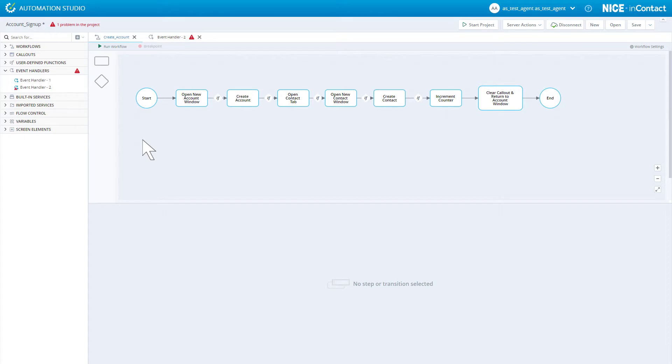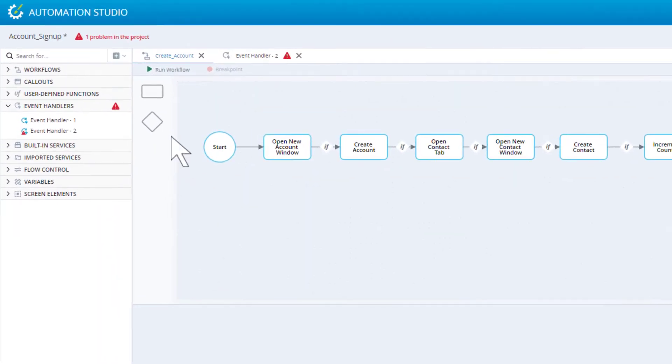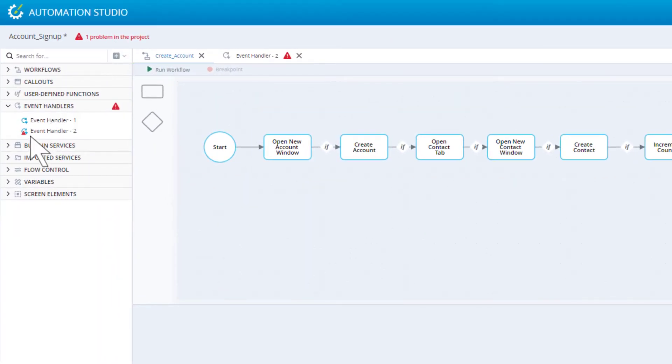Firstly, we need to make sure that there are no errors in our project. The project cannot be run if it has any errors. We can see that there is an error. There is an event handler that we didn't fully specify. We can delete that.